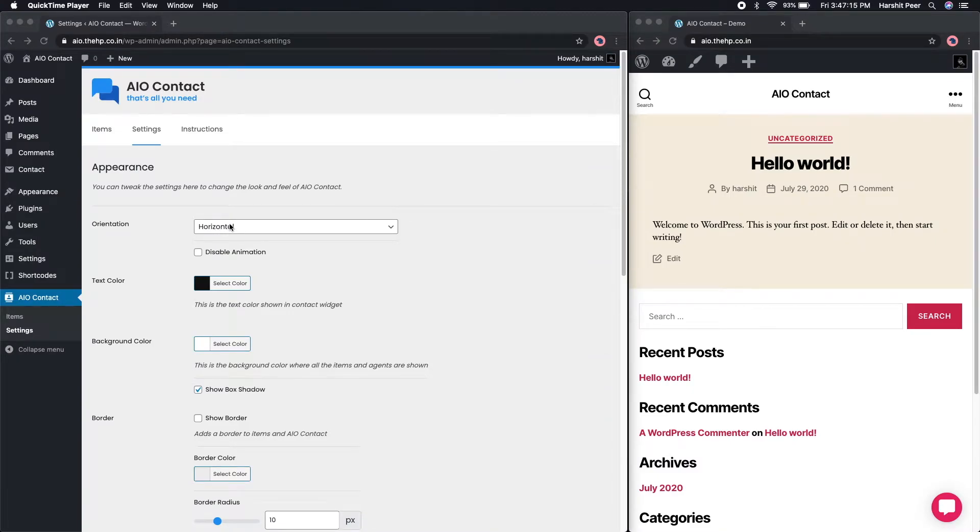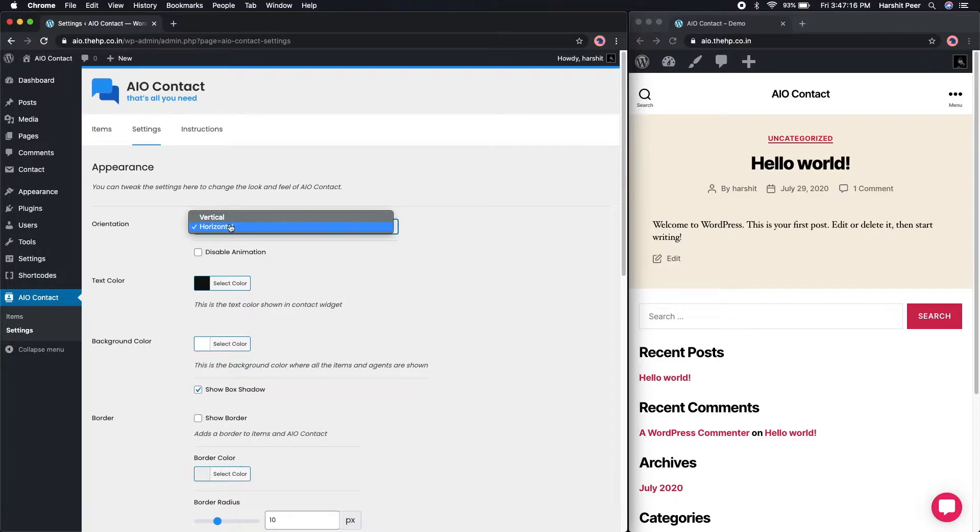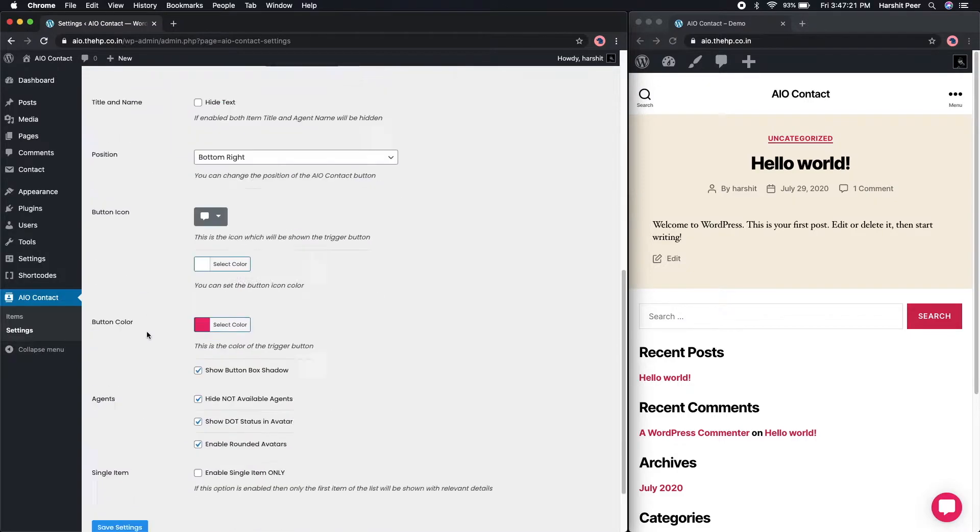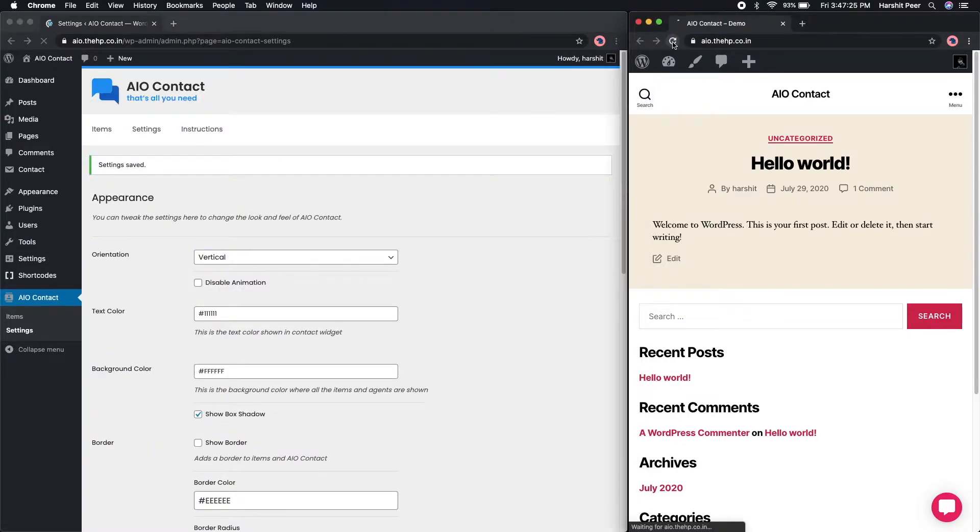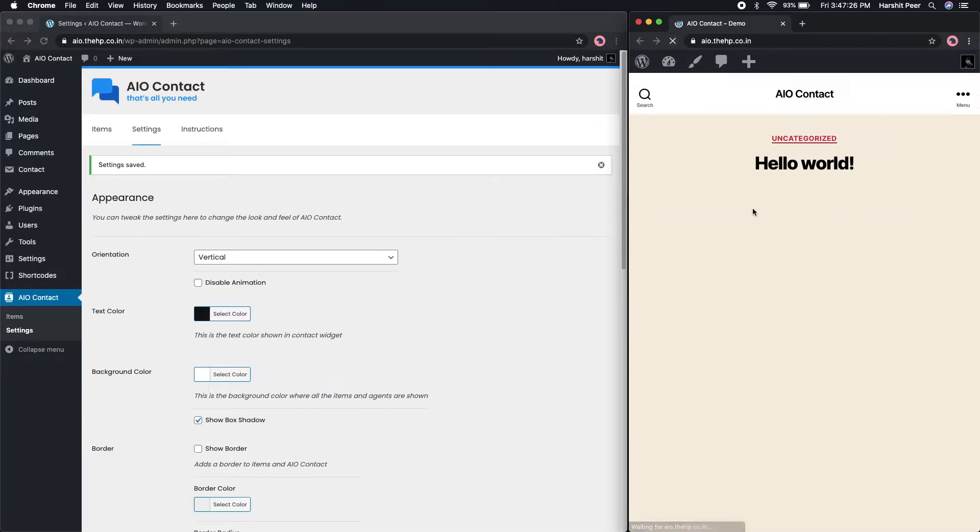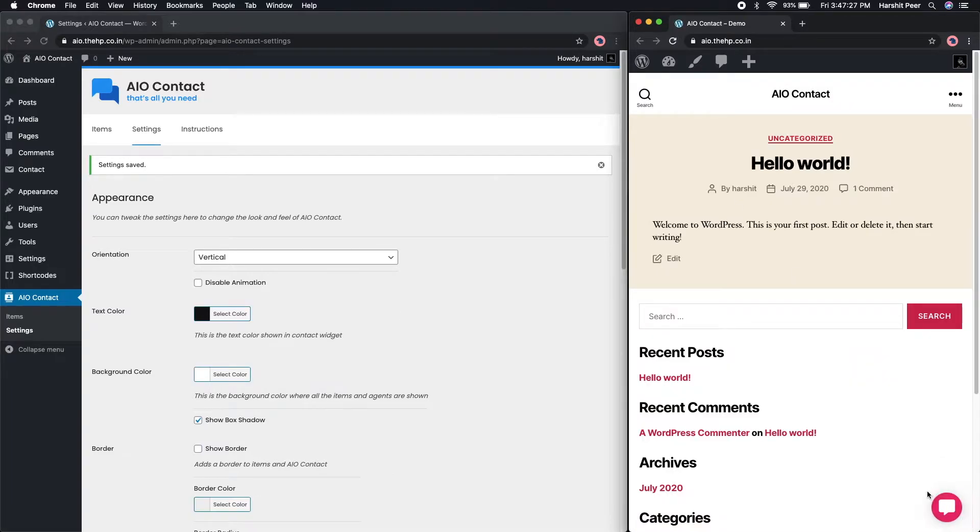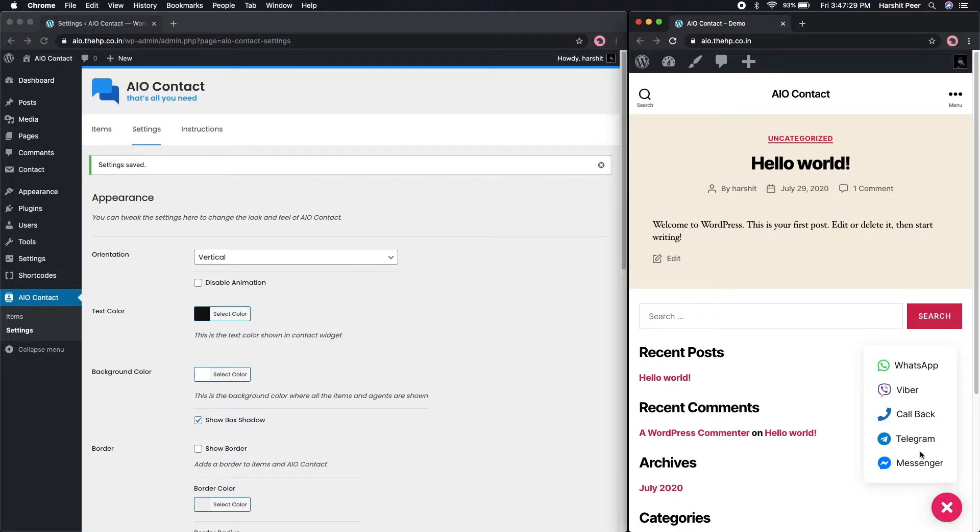The very first option is the orientation of the widget, so there is vertical and horizontal. Let's check how the vertical looks like. As the name suggests, it comes one after another from upwards to downwards with a nice little animation.